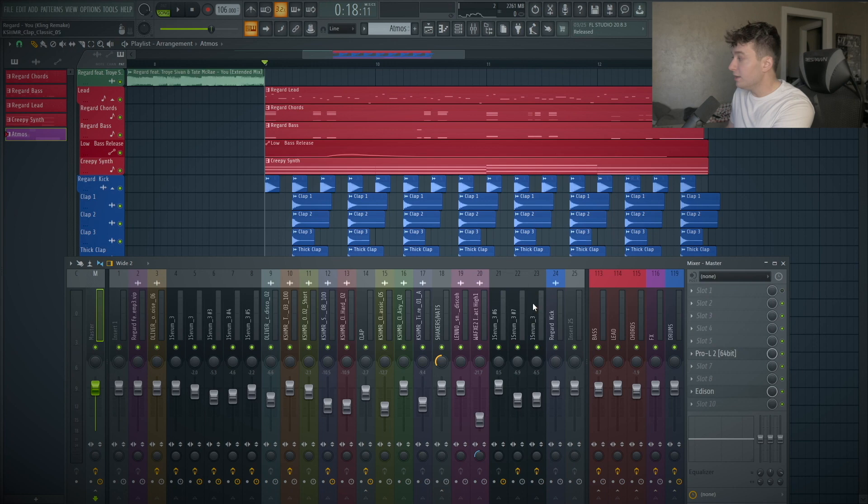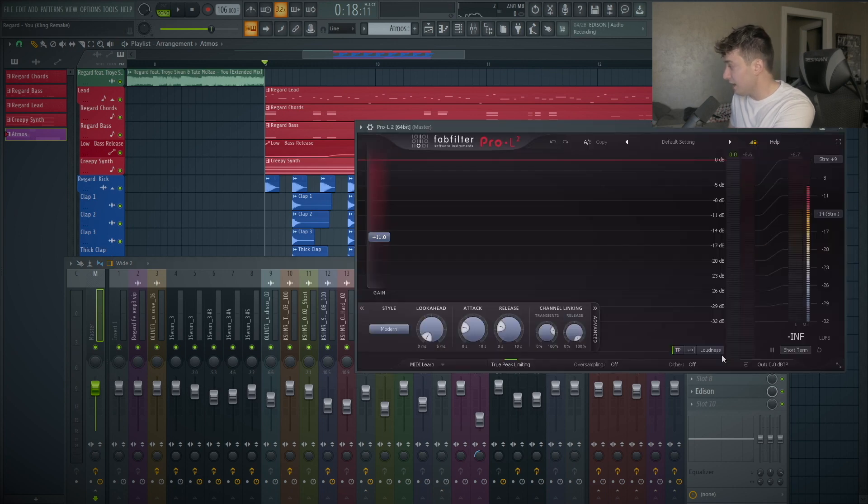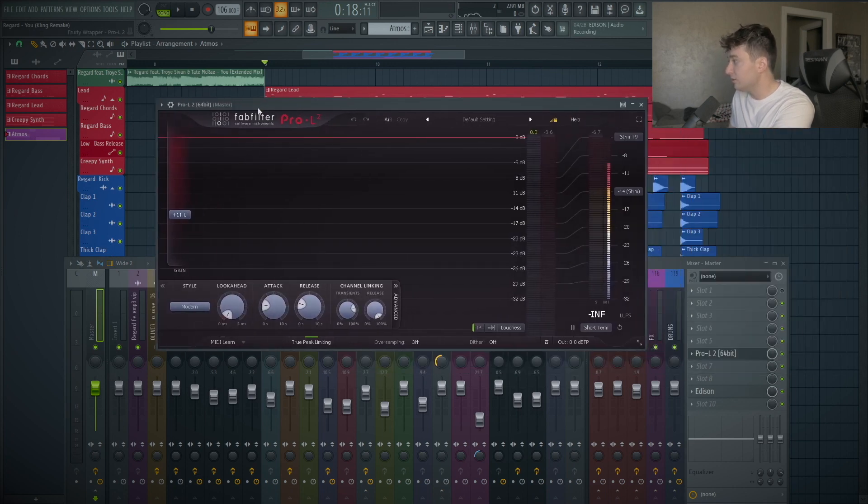On the Master Chain, I just have a Pro L2, giving it some loudness. That is it for this remake. If you guys enjoyed this one, please let me know down below. Once again, you can download the presets, samples, and FLP down below, all for free. You can just check that out on my little shop website. If you guys want to see anything else, please let me know, because I love doing these remakes. They're really fun. Mainly because I learn a lot, but you guys learn a lot too. If you guys want to see anything, let me know down below in the comment section.